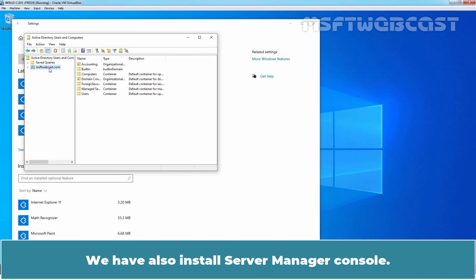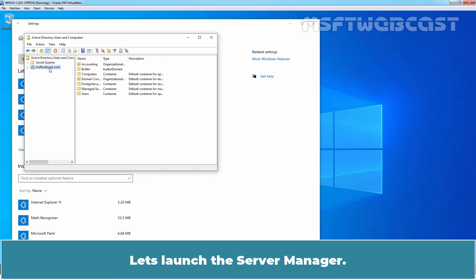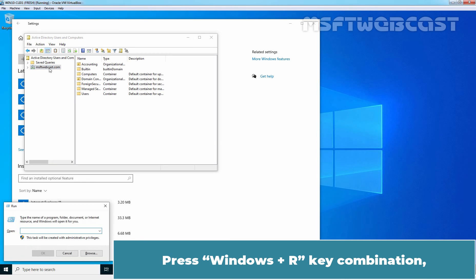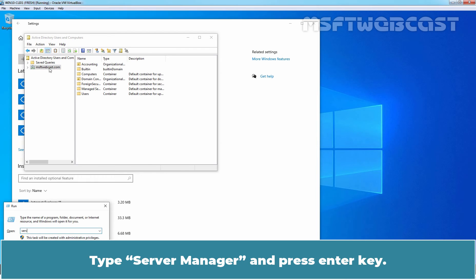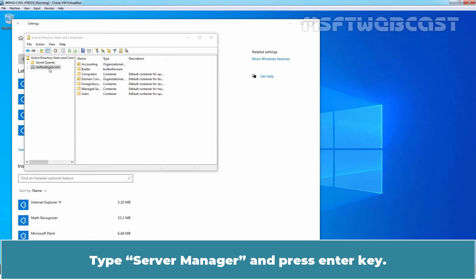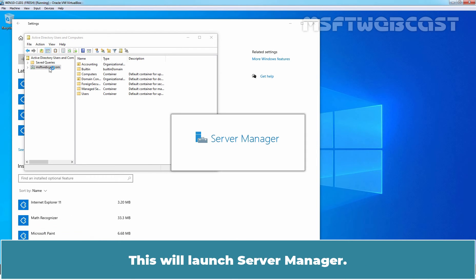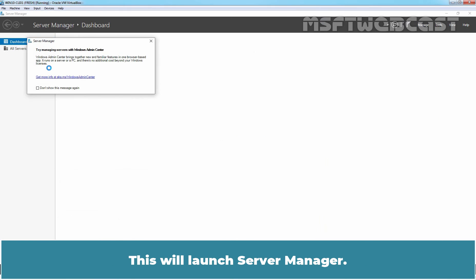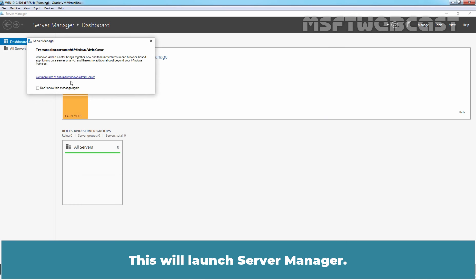We have also installed Server Manager Console. Let's launch this Server Manager. Press Windows R key combination. Type Server Manager and press Enter key. This will launch Server Manager.